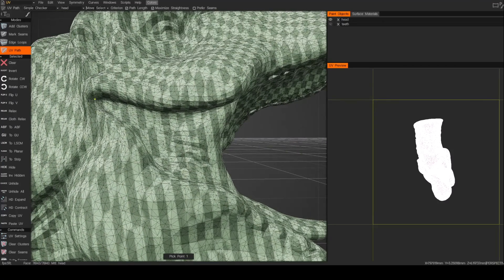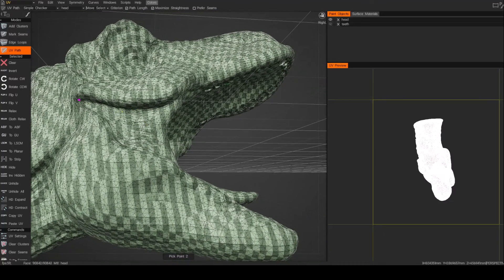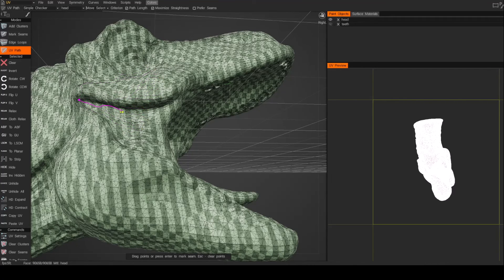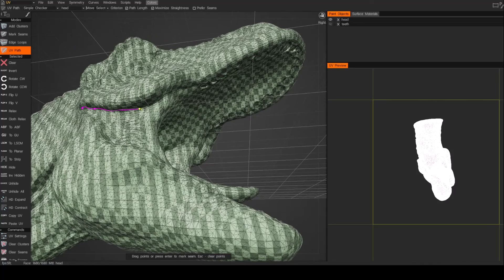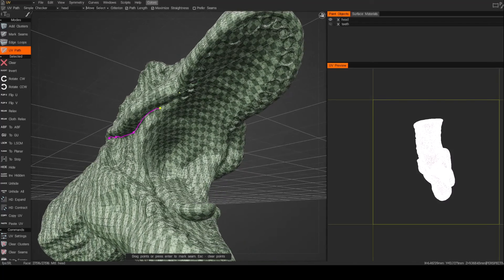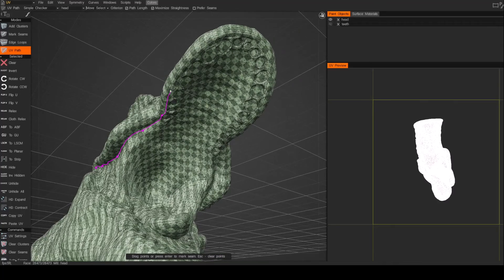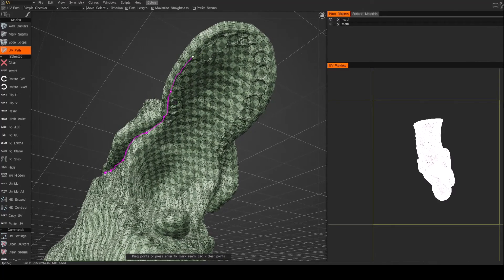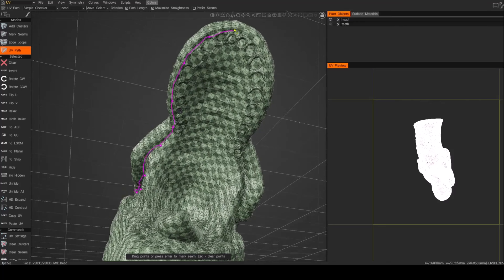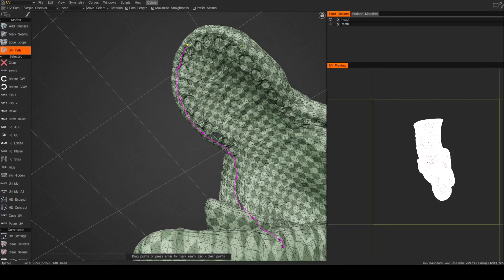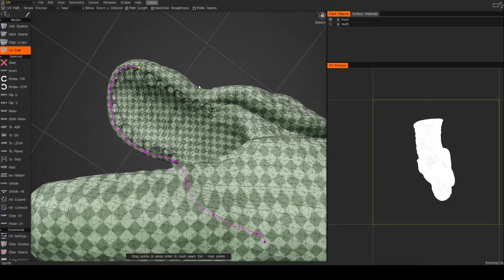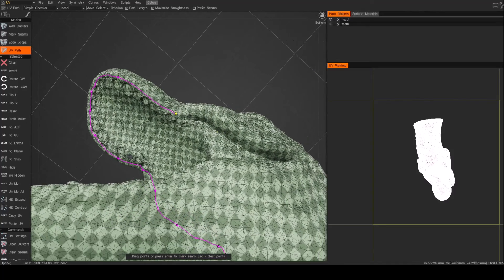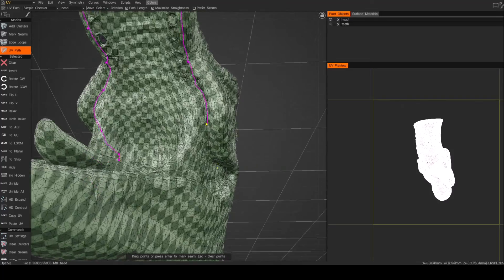So I'll just drop an initial point here and you'll see this purple point. And now if I click anywhere, it's going to try to find the shortest path to connect that. So now what I want to do is just place it around the area that I want to start to separate or define it as a UV path. So I'm just going to go ahead and continue right around this path like so.